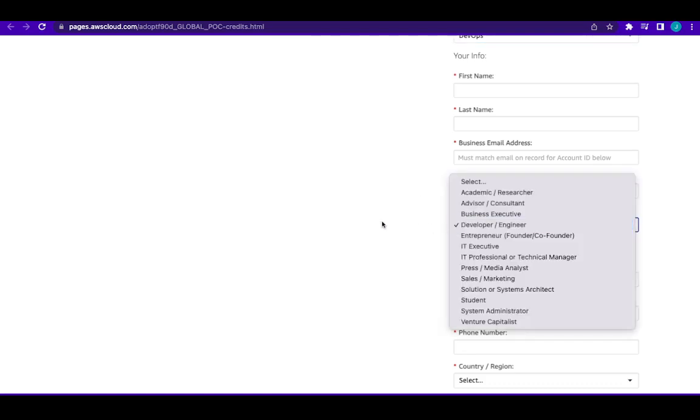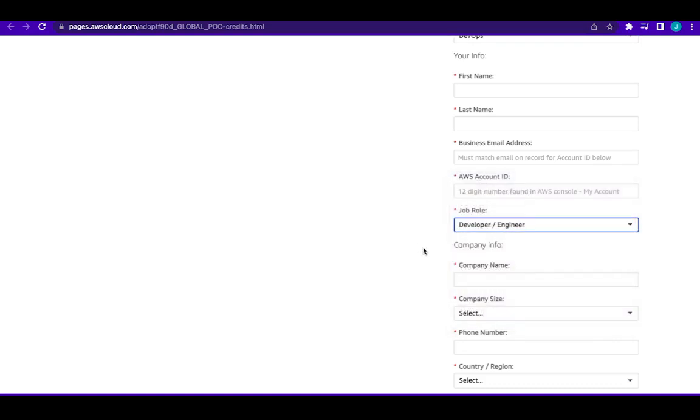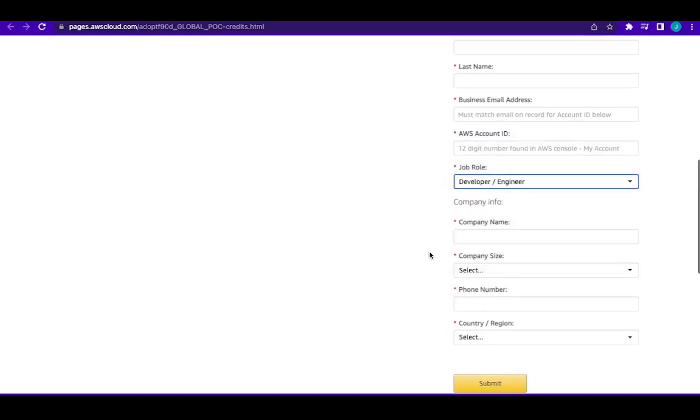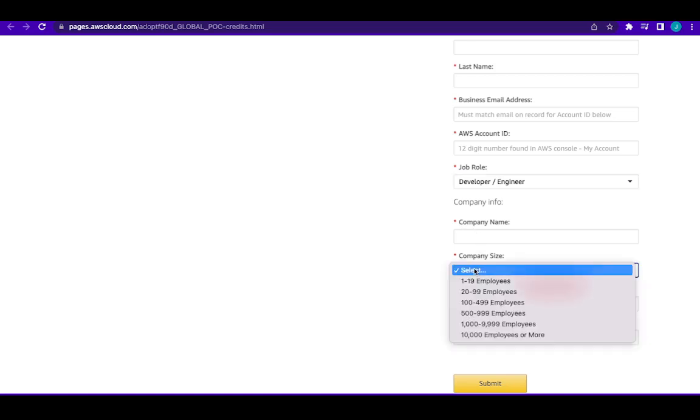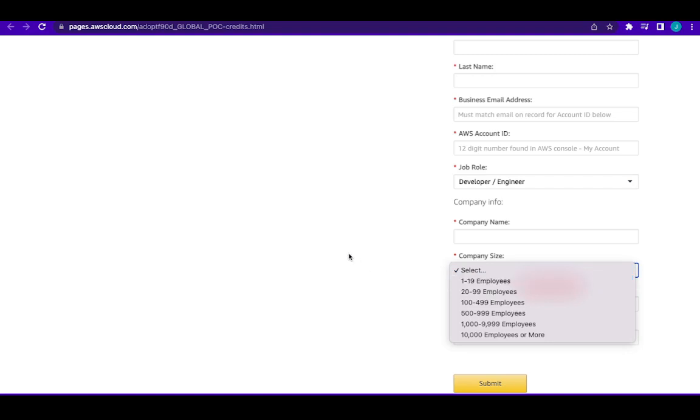Now this is company information. What they are saying here is they want to know about your program, so you could put the company name of whatever you want to do. Put the company name, put the size, you can just choose maybe between one to nineteen employees.